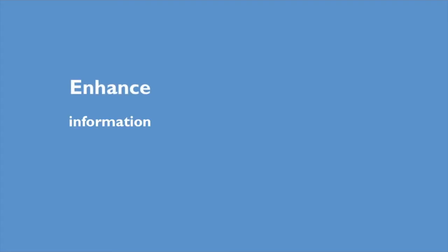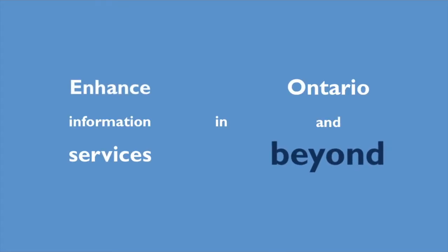All of this helps enhance information services in Ontario and beyond. Learn more at scholarsportal.info.